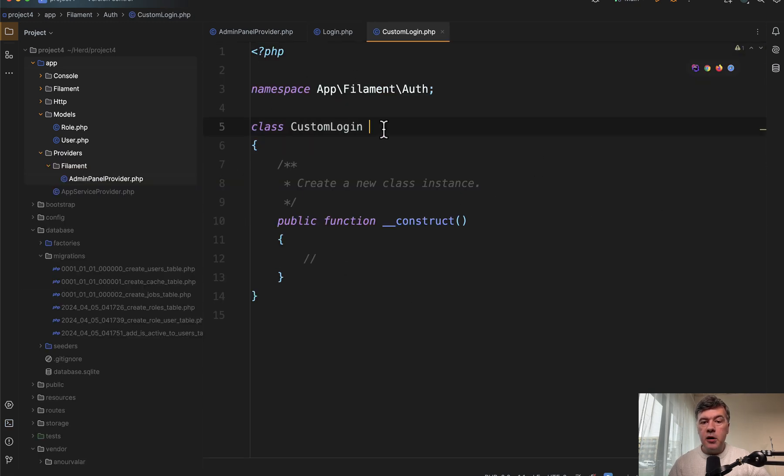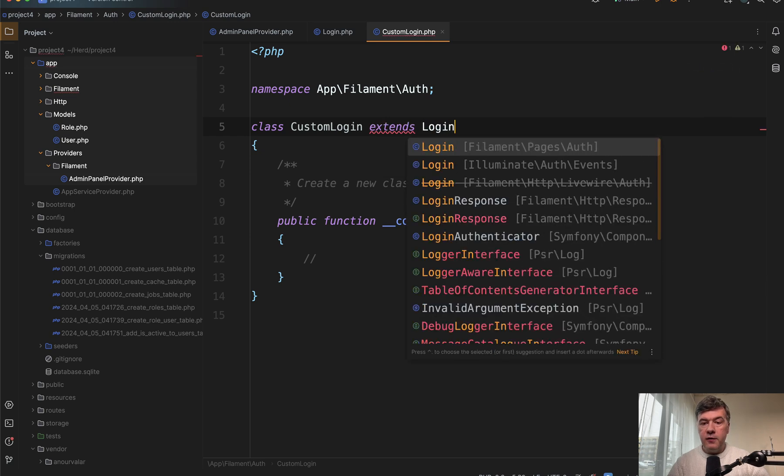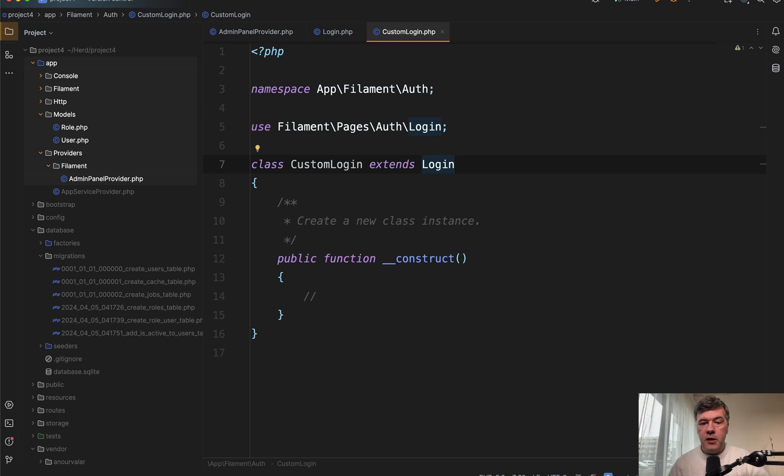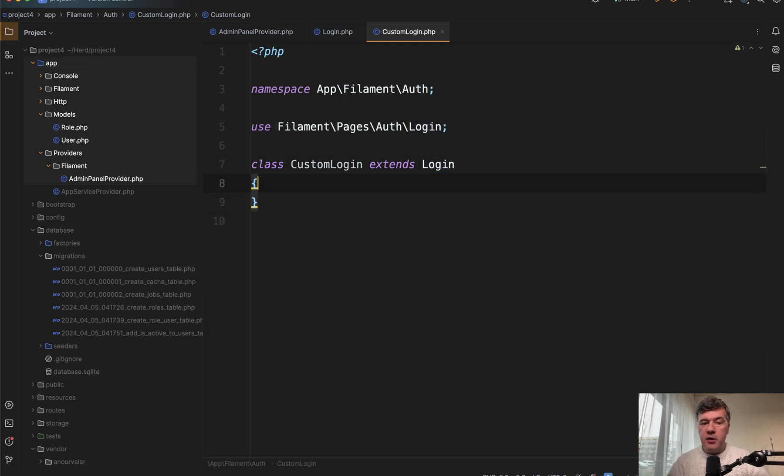So we just generate a new class, then we open that custom login, it should extend login from filament, this one filament pages auth like this, we don't need any constructor, we just need to override some parts of that class.